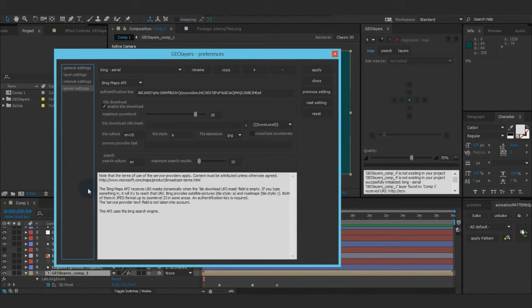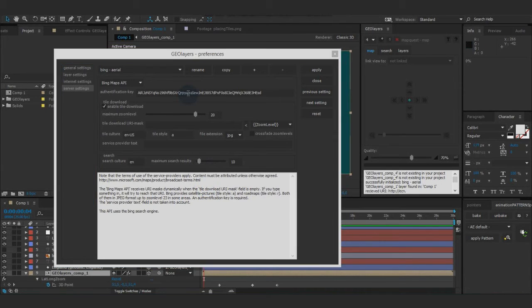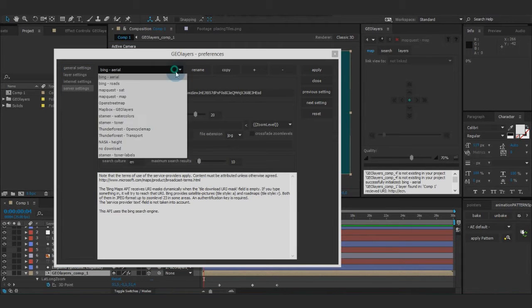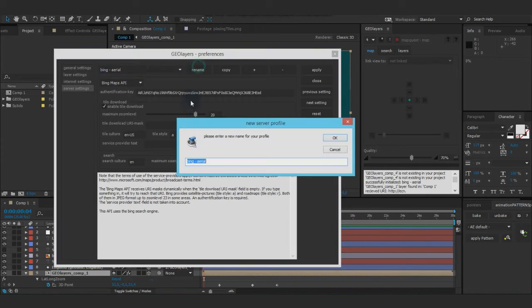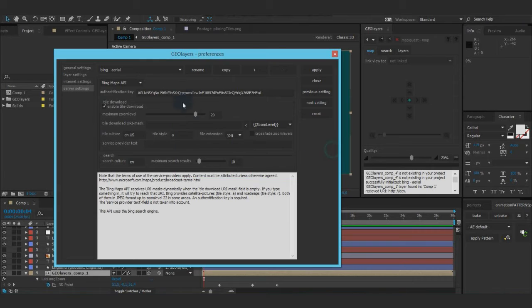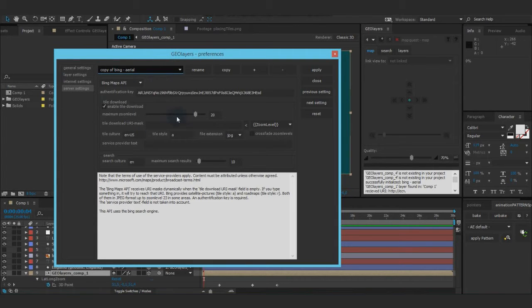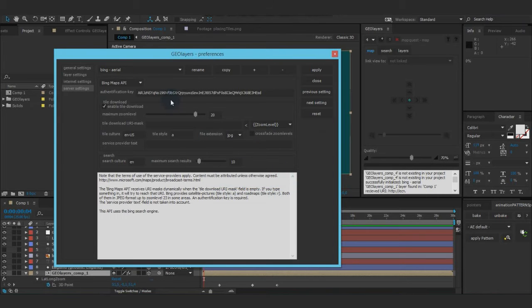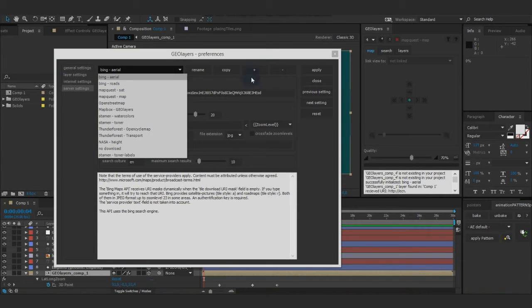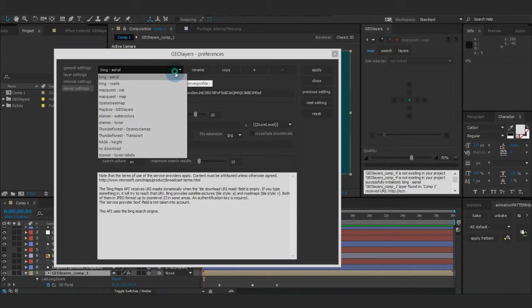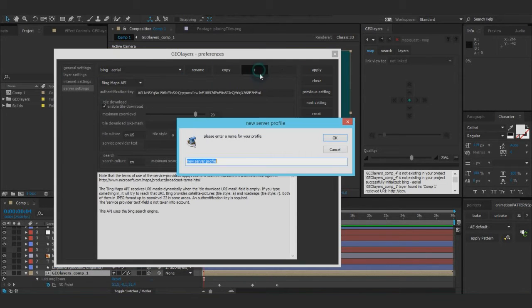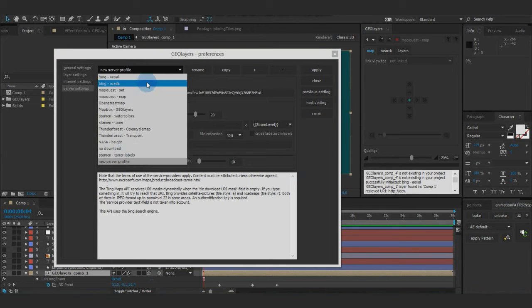Next thing, server settings. That's pretty much the heart of the tile downloading. Okay, how does it work? Here we got all of our server profiles. You can rename it. Bing Aerial sounds good. Don't want to do that. You can copy it. Copy of Bing Aerial. What does it do? It adds the copy of Bing Aerial at the end of the list. And I can change it right here. And this would add a server profile. So if I don't want that copy, I delete it. Not there. And I add when, call it new server profile. And there we go.